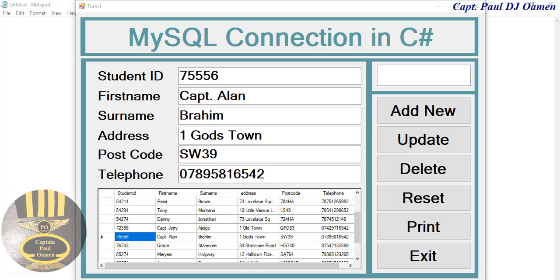Hi guys and welcome to MySQL database connection developed in C#. Let me show you how this works.